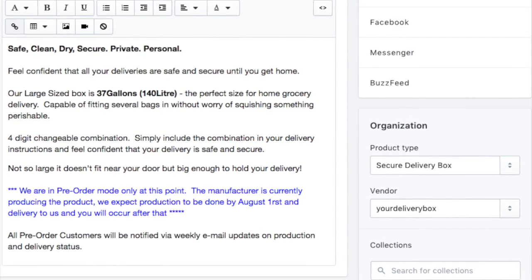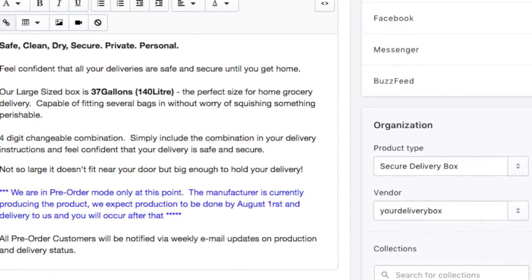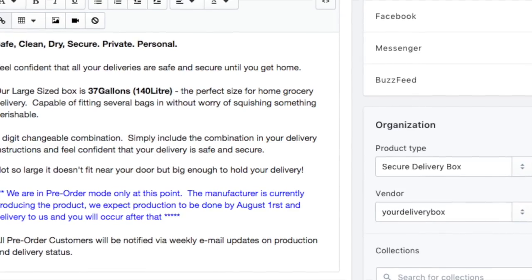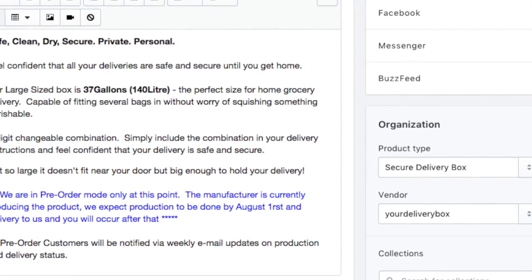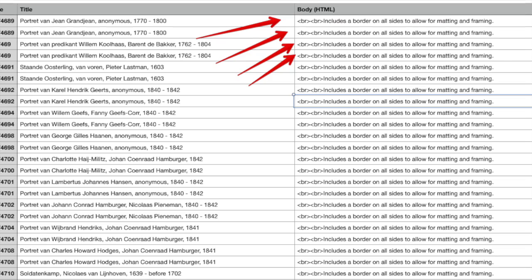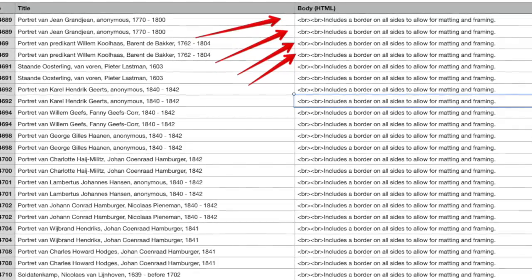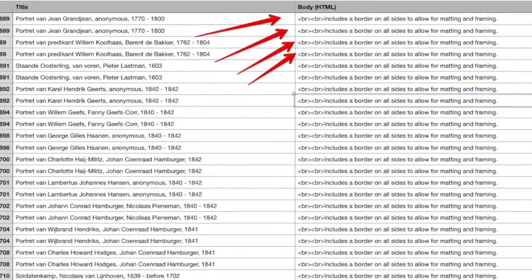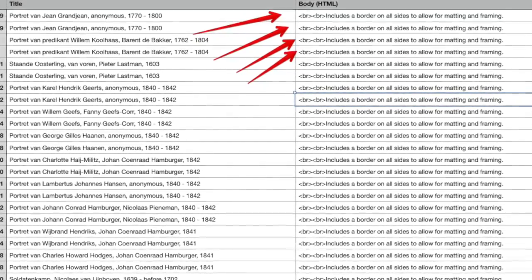If you needed to edit a bunch of them, you would be at it forever because there's no bulk edit for descriptions. Exporting the product to a CSV file allows you to edit the descriptions in a spreadsheet where it's faster and easier to navigate from description field to description field.